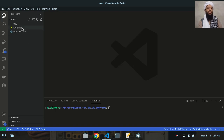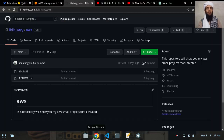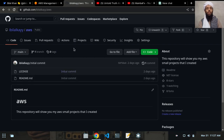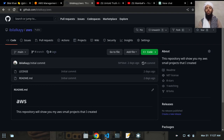As you can see, this is the directory named AWS that I cloned from the repository. This is the AWS repository that I already created in my GitHub account, and all the code will be uploaded here.